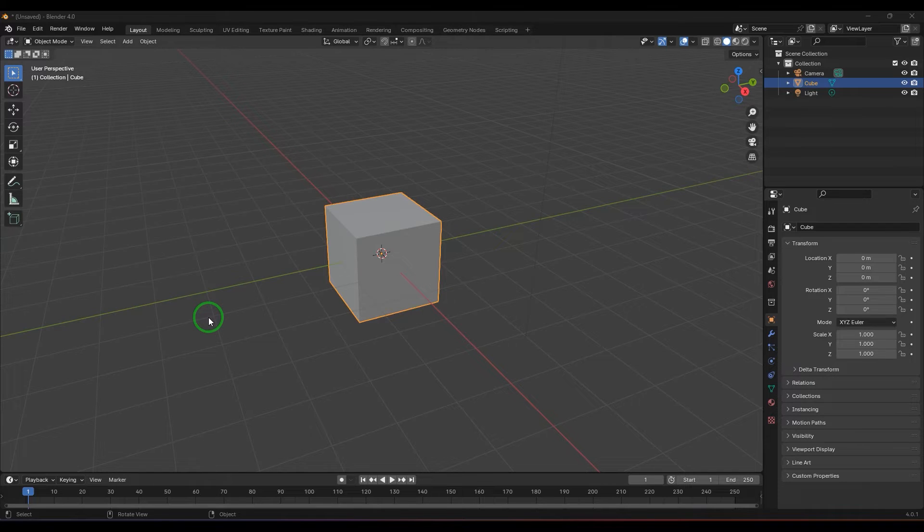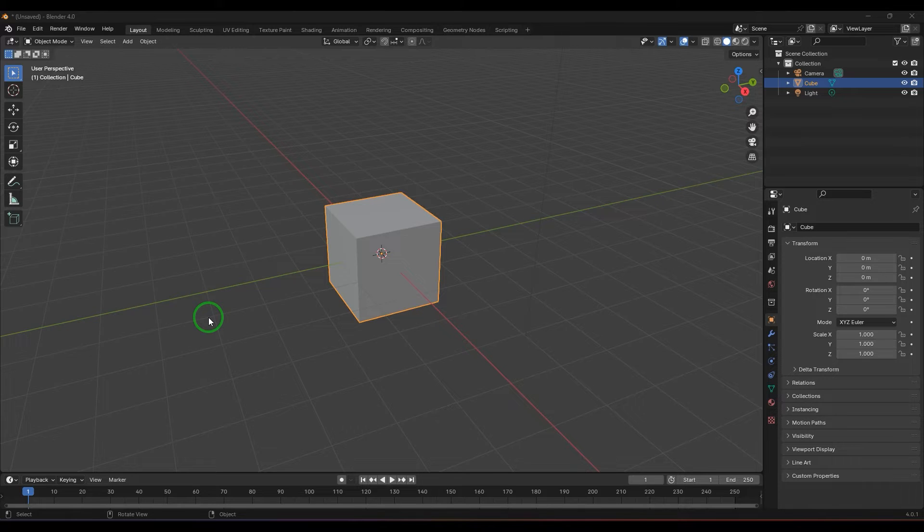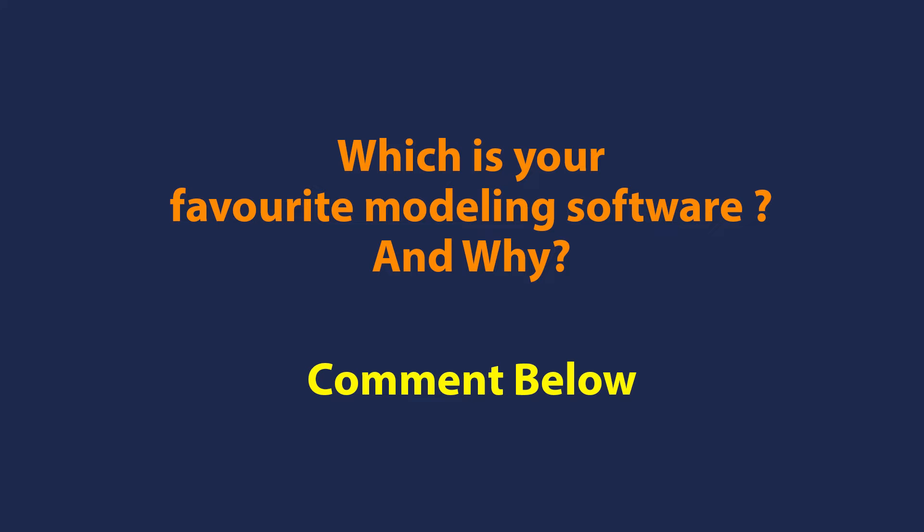Hello guys, welcome back. In this video, let's learn the Screw Tool. We have the Screw Modifier and Screw Tool - there are two different things. Before starting, let me know which is your favorite modeling software. Is it Blender or anything else and why?